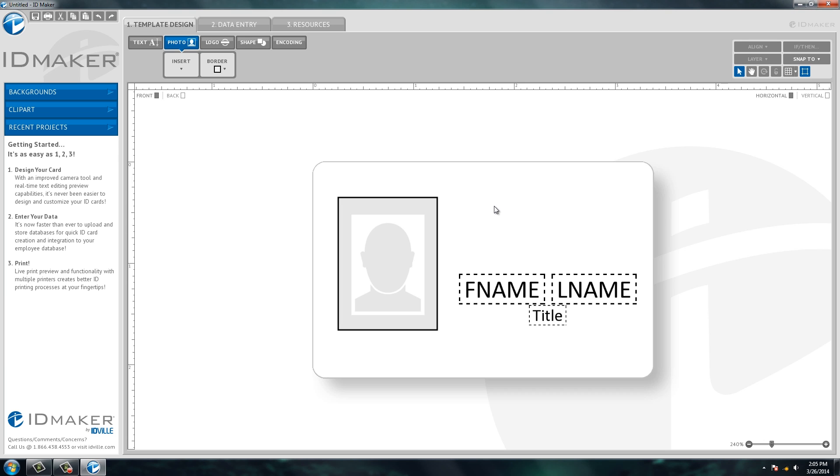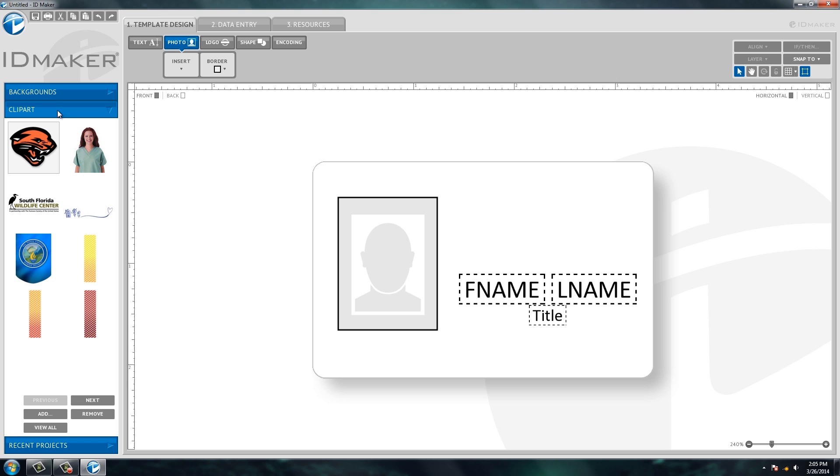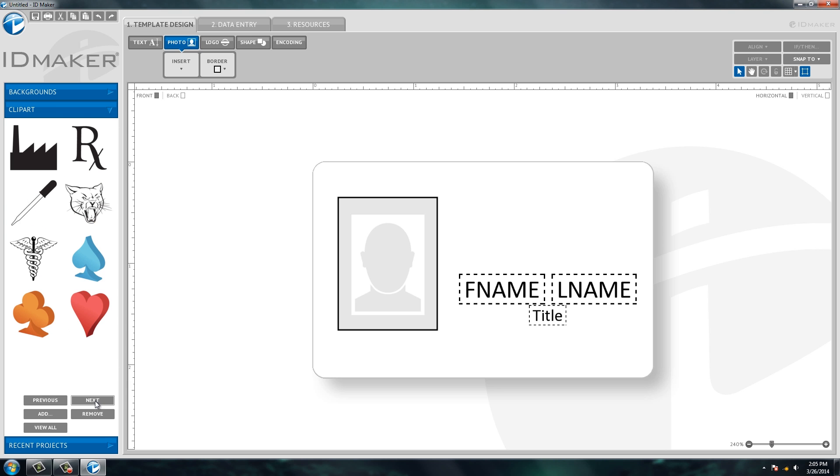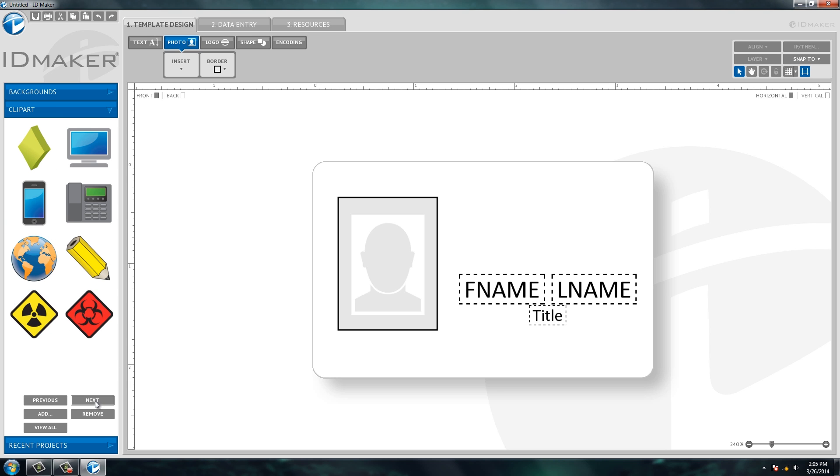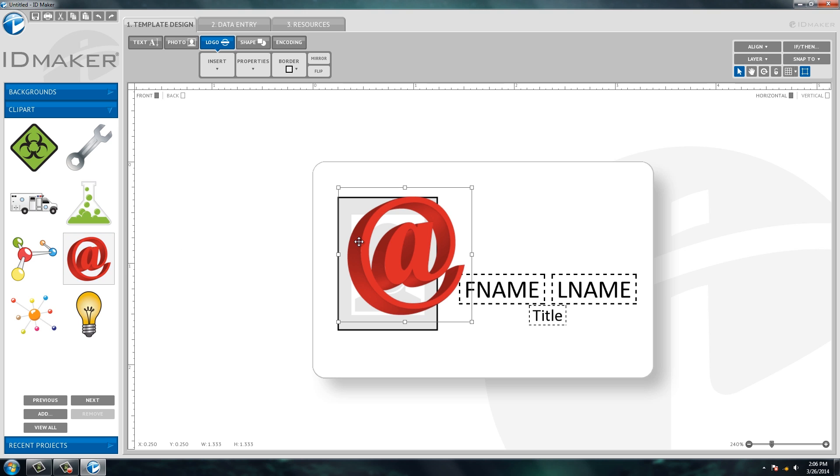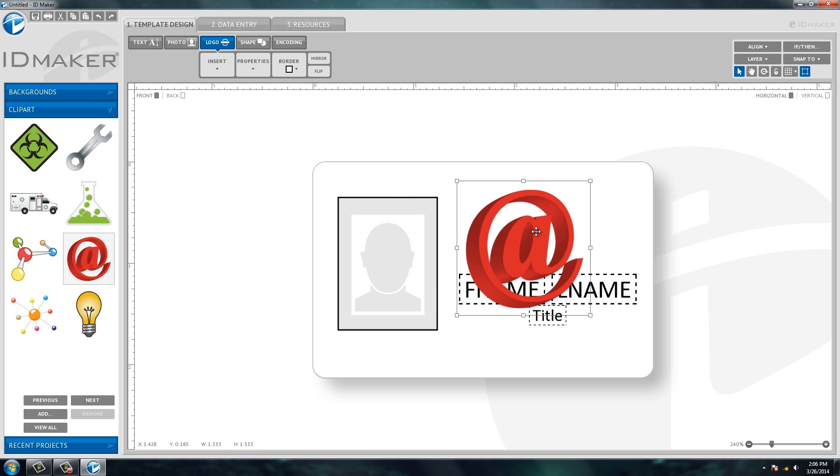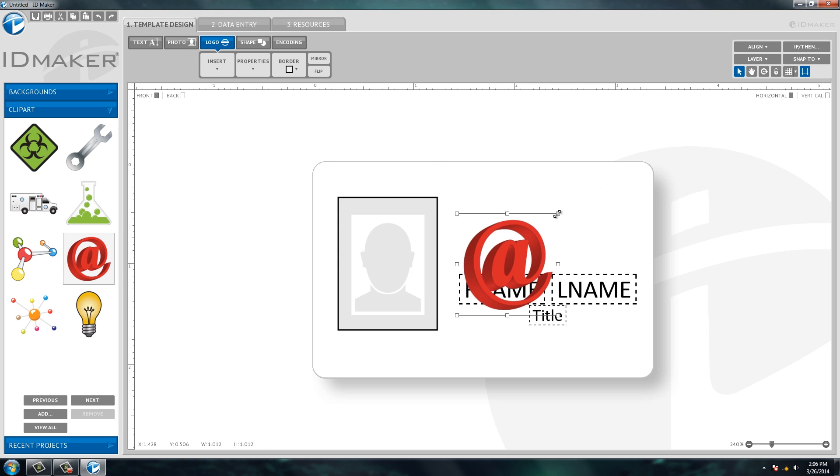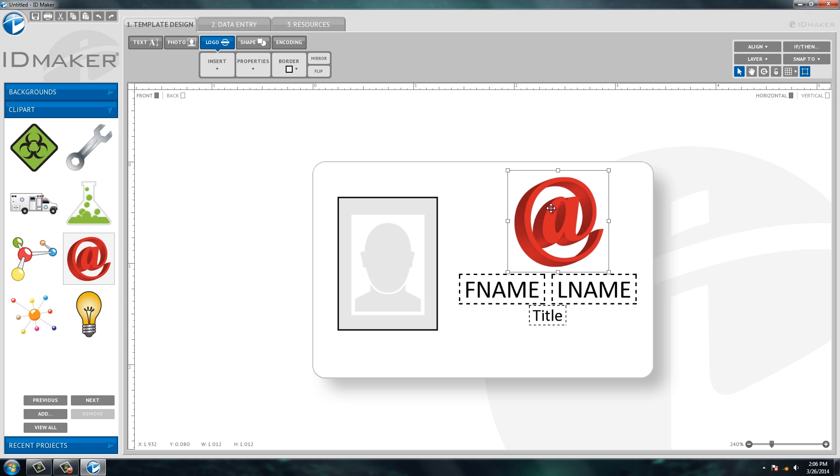Now let's insert a logo. If you see over here on the left-hand side, we do have some decorative clip arts. So if you don't actually have a logo at your location, you can cycle through and maybe if one looks good to you, you can simply just double click on it and it'll add it to the ID card, which you're then able to drag and drop and put wherever you want.